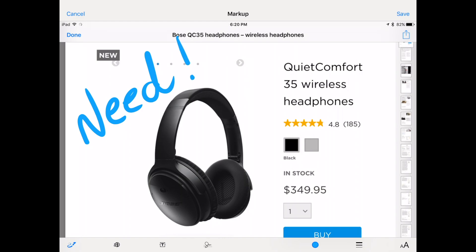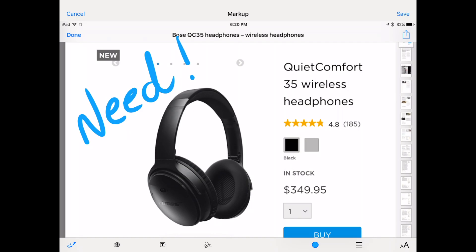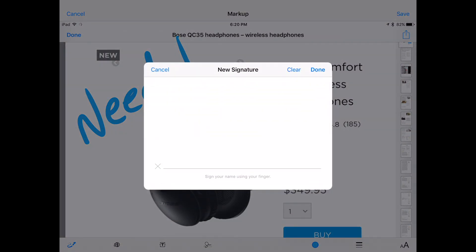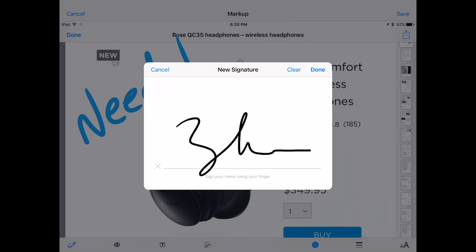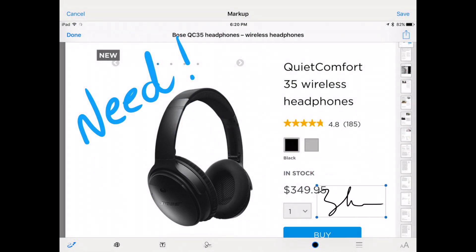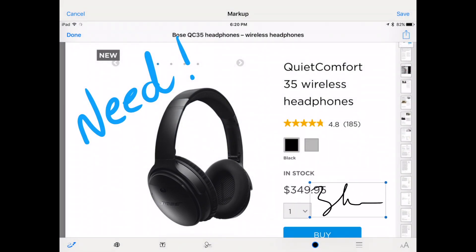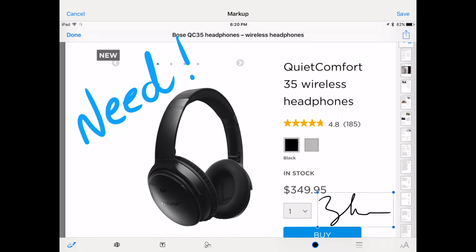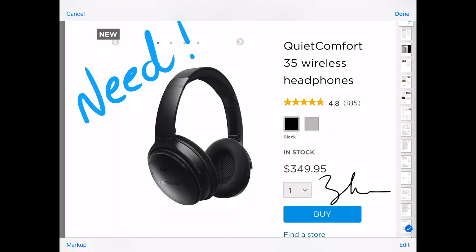You've also got another option here for applying a signature, so I'm going to tap that. A nice signature box appears — done — and you can move that around. This would be really nice if you're signing a document. Then I'll tap save and done, and just like that we can send that right away. So that's markup on iOS 10.